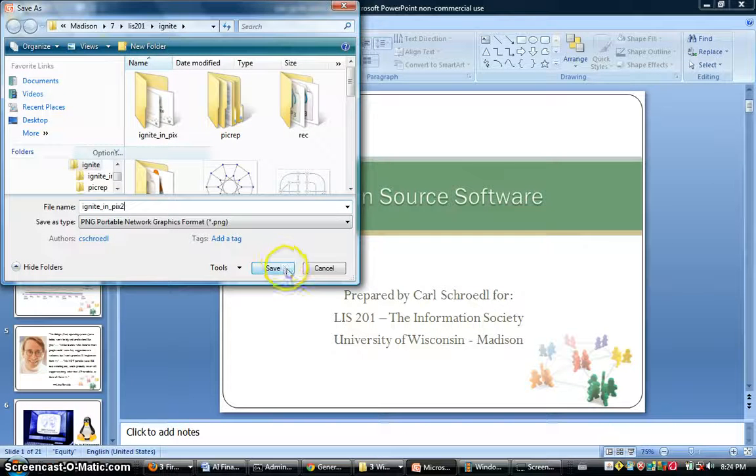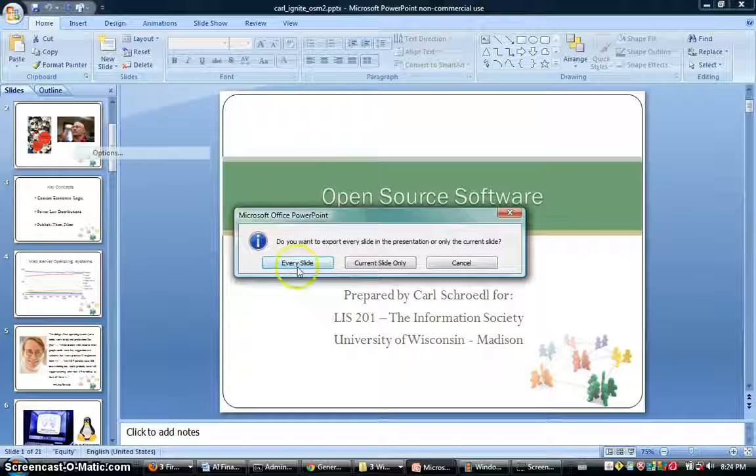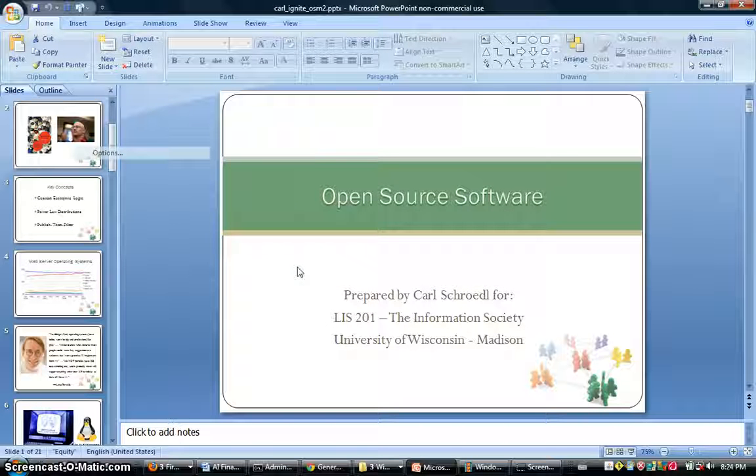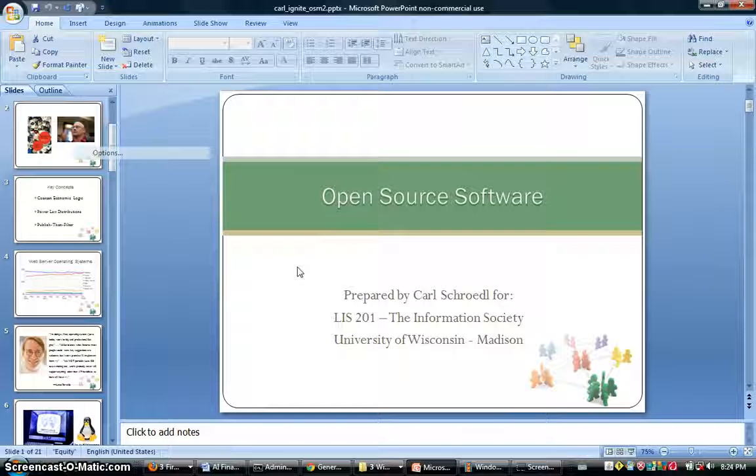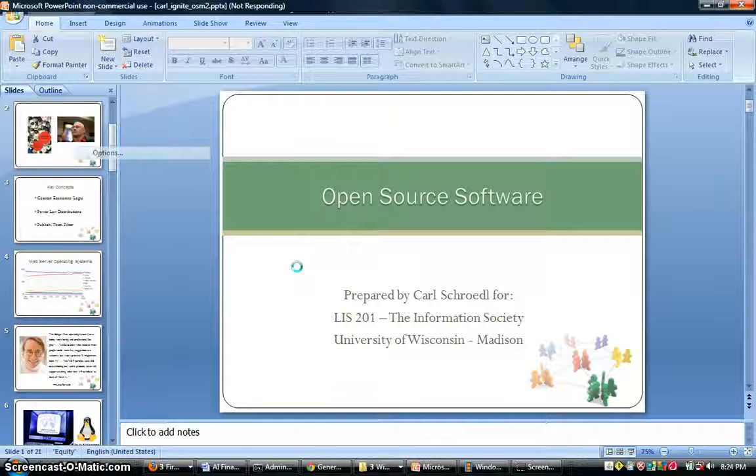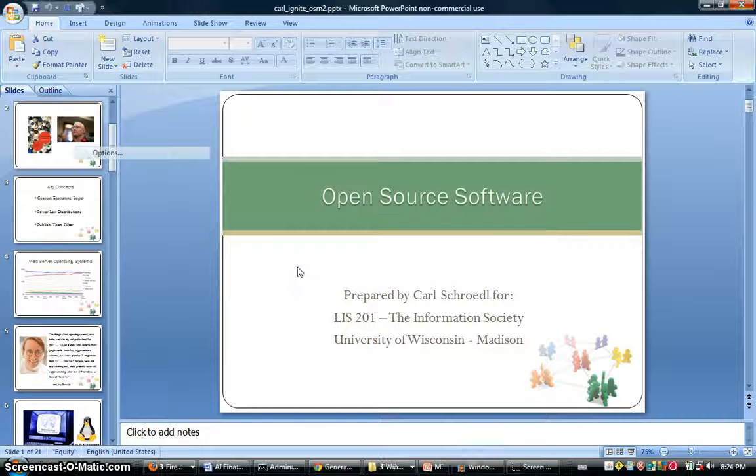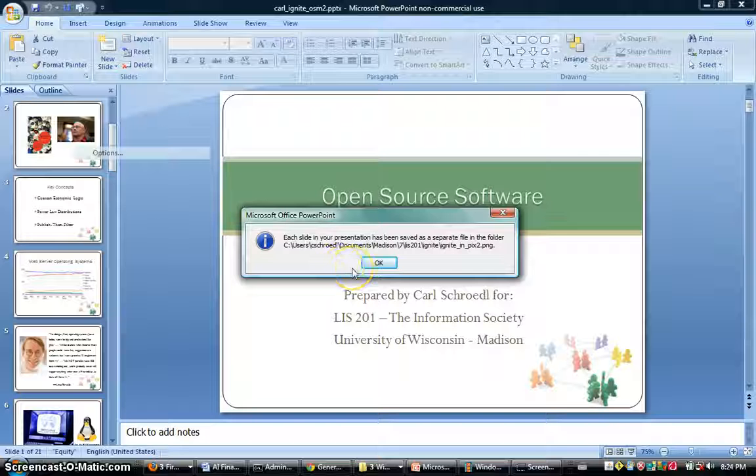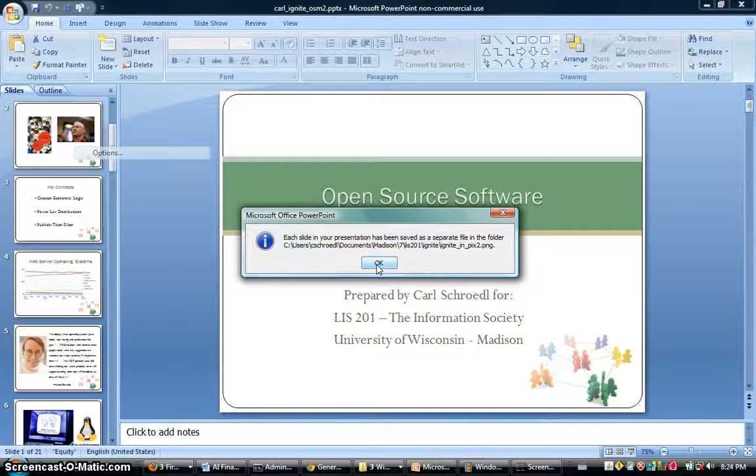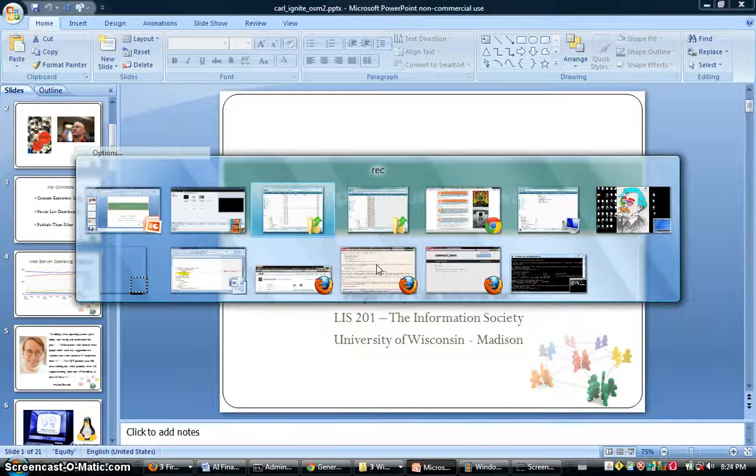Then click Save. It will ask you if you want to do every slide or just the current slide. Click Every Slide and it will spin its wheels for a little bit. Once it's done exporting, it will give you the path for where your pictures were exported to. Just remember that path.